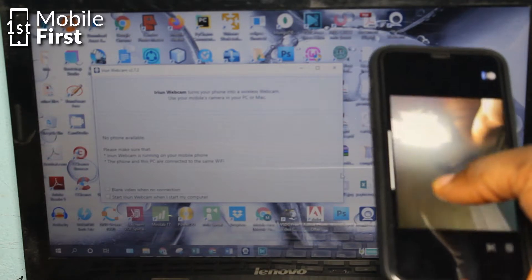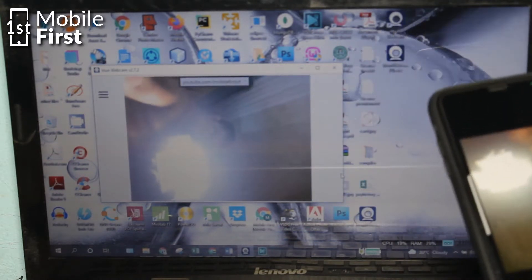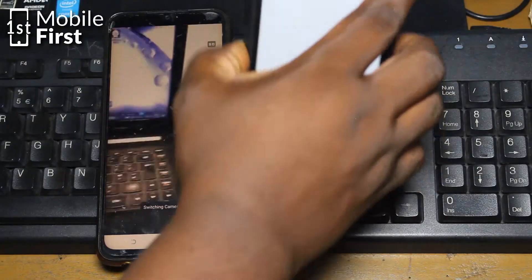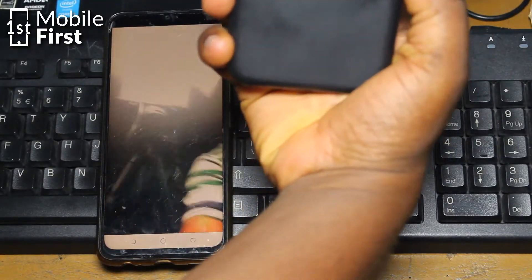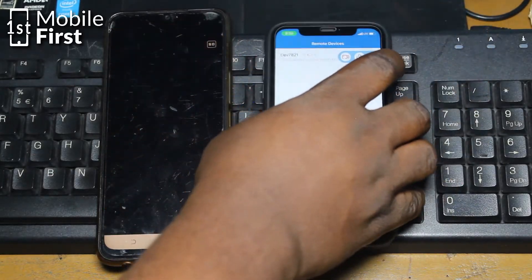There are two ways you might want to access your iPhone's camera remotely: number one being from either a Windows PC or from a Mac, and from an Android device or from a fellow iPhone. We are going to cover these two methods in this video, so stick around.